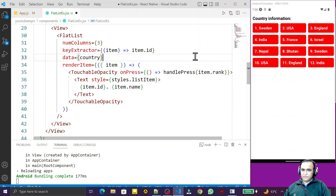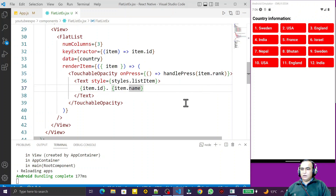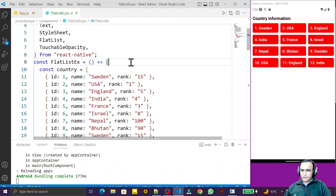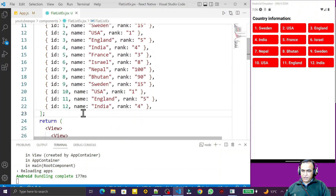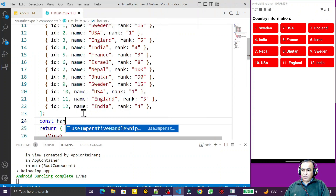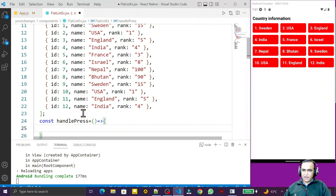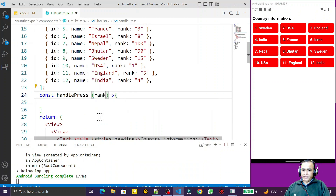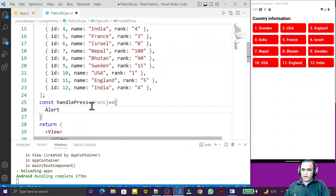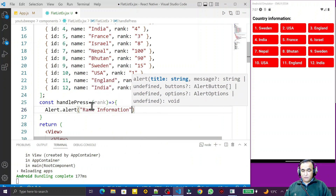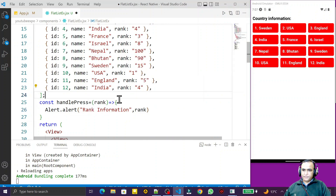I save this — the rank information is now available. I can also pass name here. Now I create the handlePress function: I write const handlePress, define the function with a rank parameter, and inside I use the Alert component from React Native — Alert.alert() — passing the rank information. I save this.